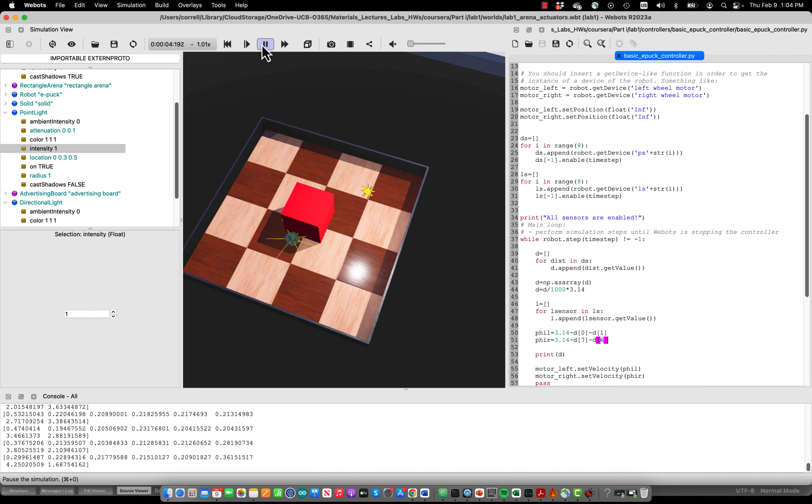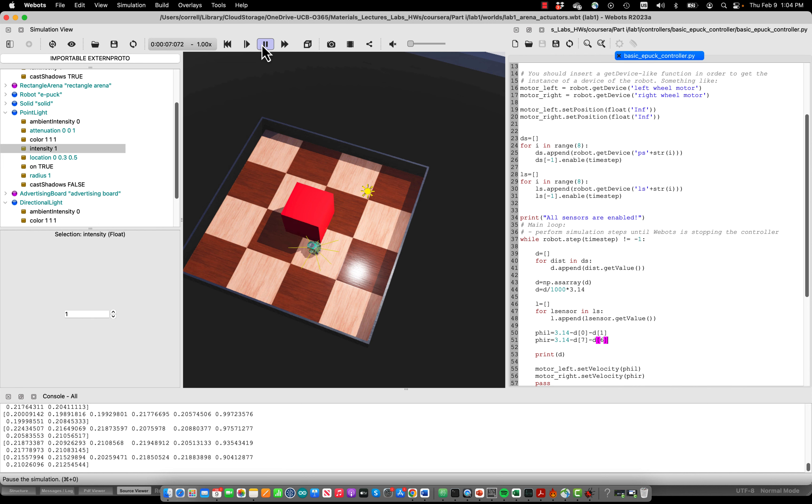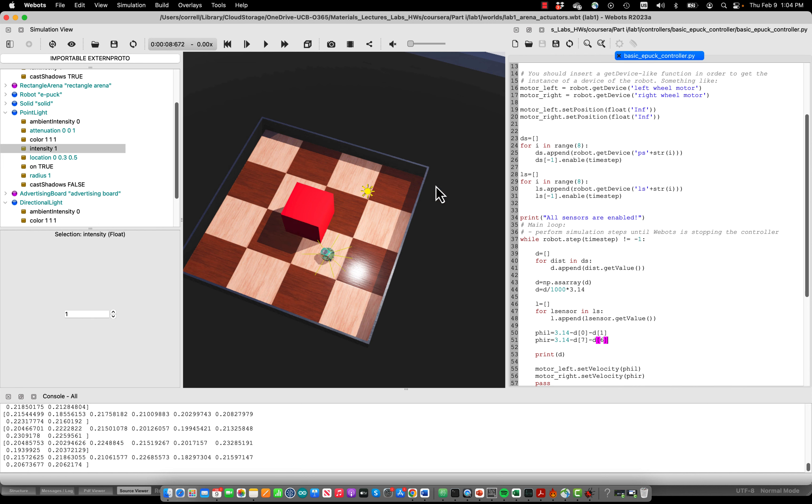And indeed the robot turns further but still gets stuck a little so let's make it turn even harder. How do we do that? Well we take in a third sensor on each side.